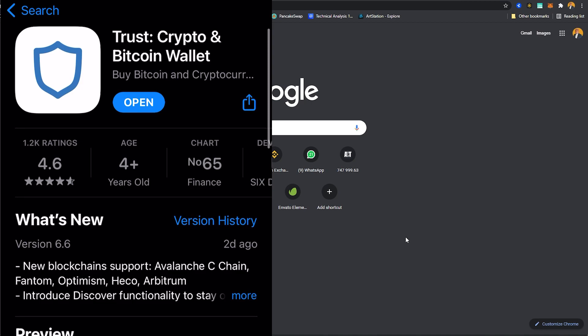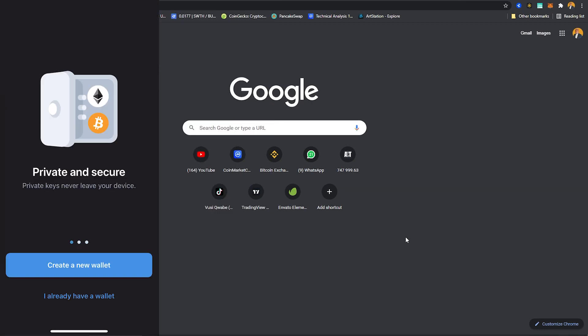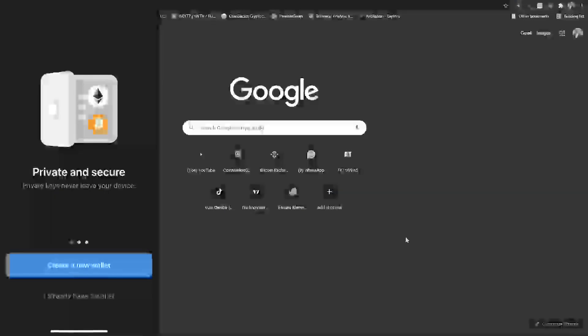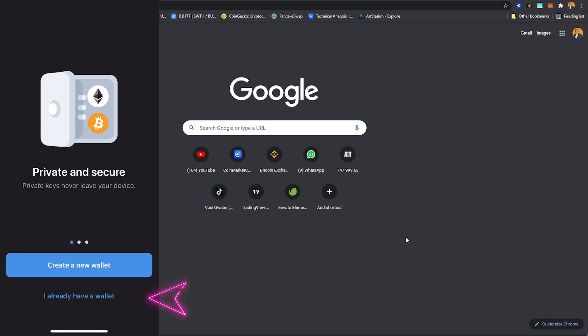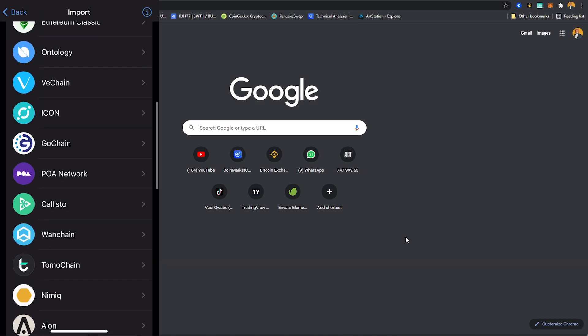Now I'm gonna open my Trust Wallet and here you are presented with two options: one is to create a completely new wallet, another one is to migrate a wallet that already exists somewhere else. We already have a wallet on a Binance Smart Chain so we're gonna click already have a wallet.